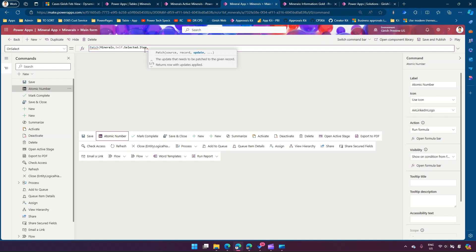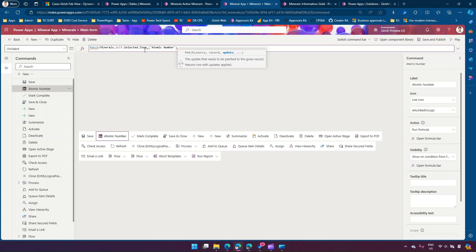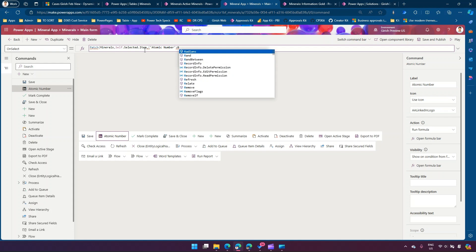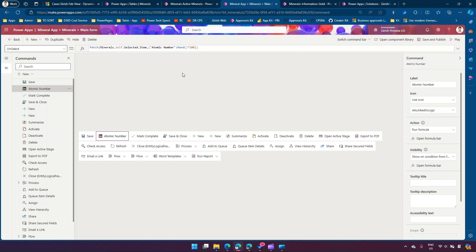Now I need to specify the update in the form of a record — open curly brace — and here specify what: under AtomicNumber I want some value. That value I'll supply using the Rand() command multiplied by 100. Then I'll close the brace and close the Patch function. This is how you generate a random number and attach it to atomic number.